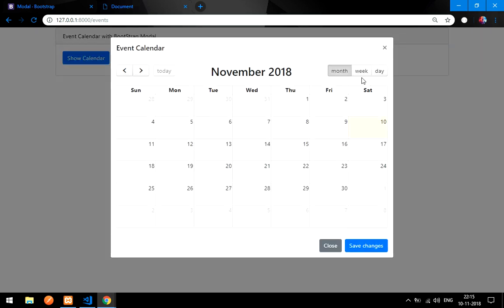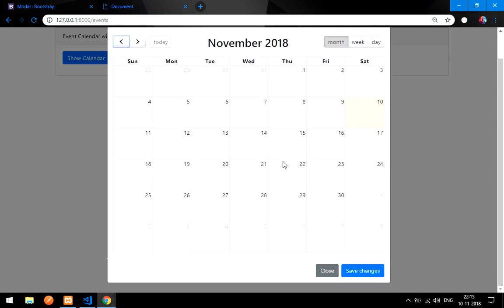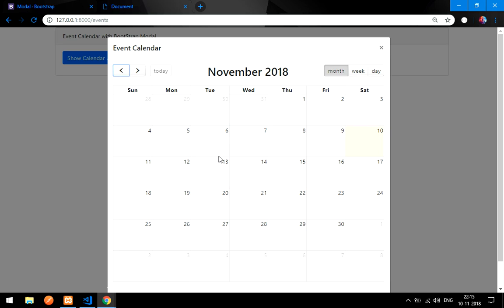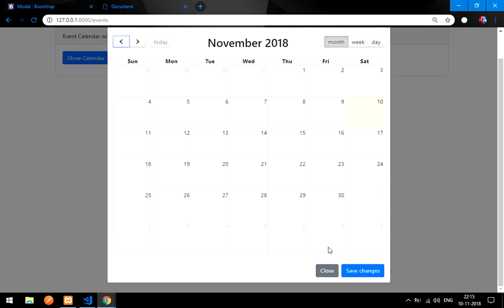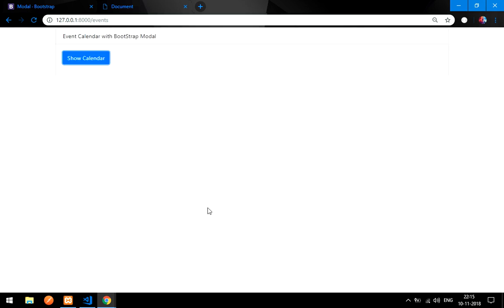Reload once again and — boom! You have got the calendar displaying inside the Bootstrap modal. Now in the next video we will be adding, updating, and deleting events. Please subscribe, like, and share the video, and watch the next video to add events to the calendar. Thank you!